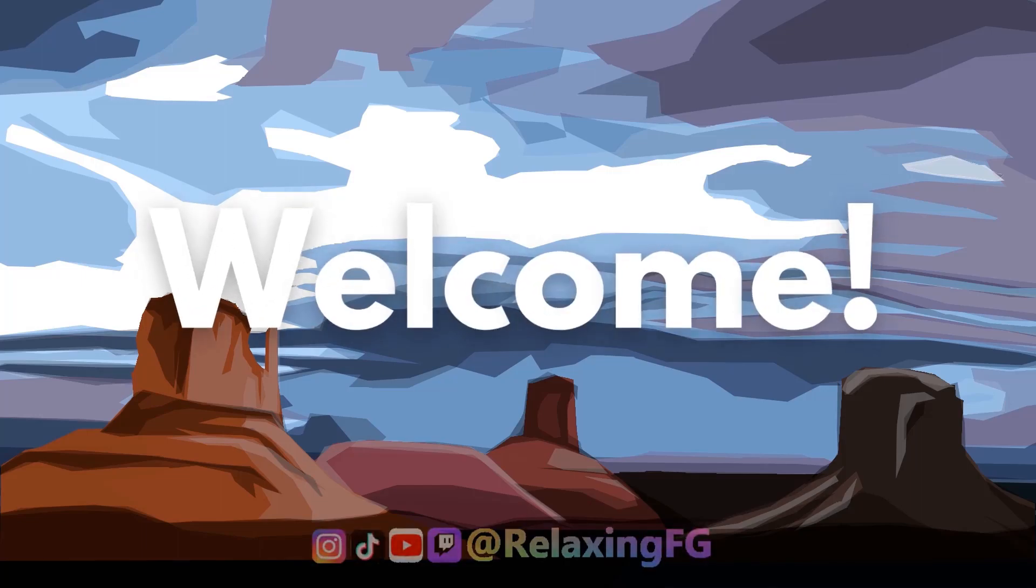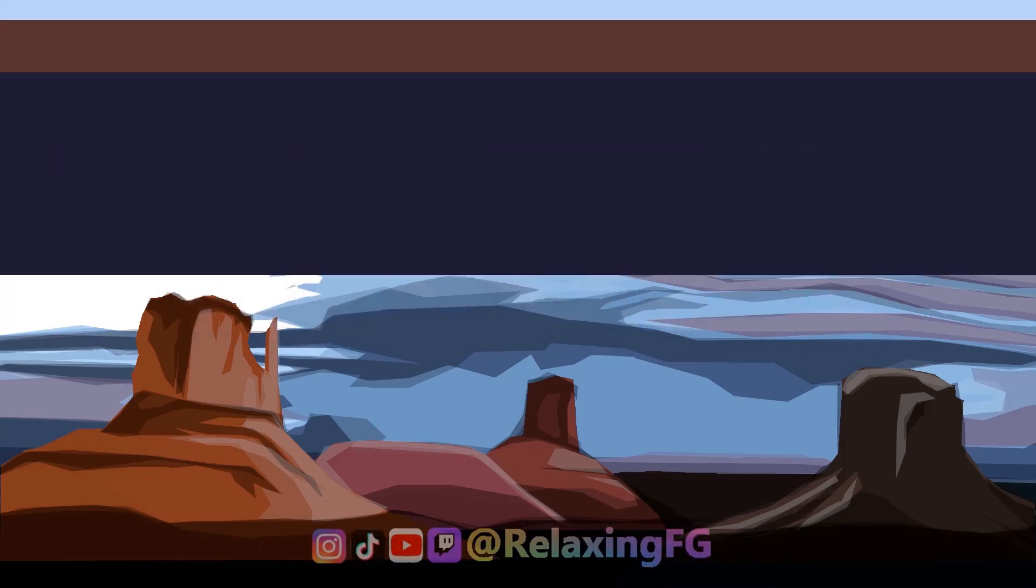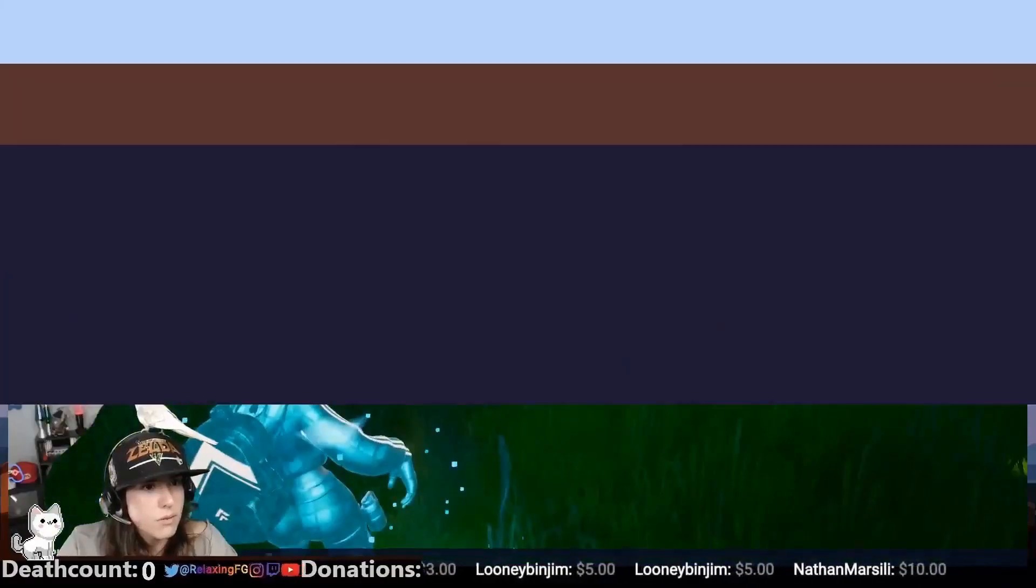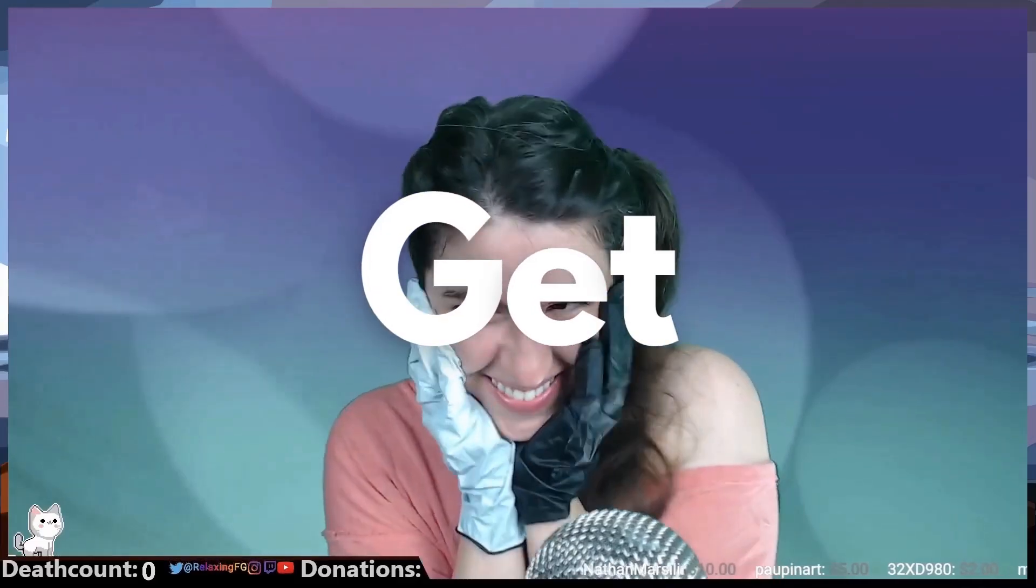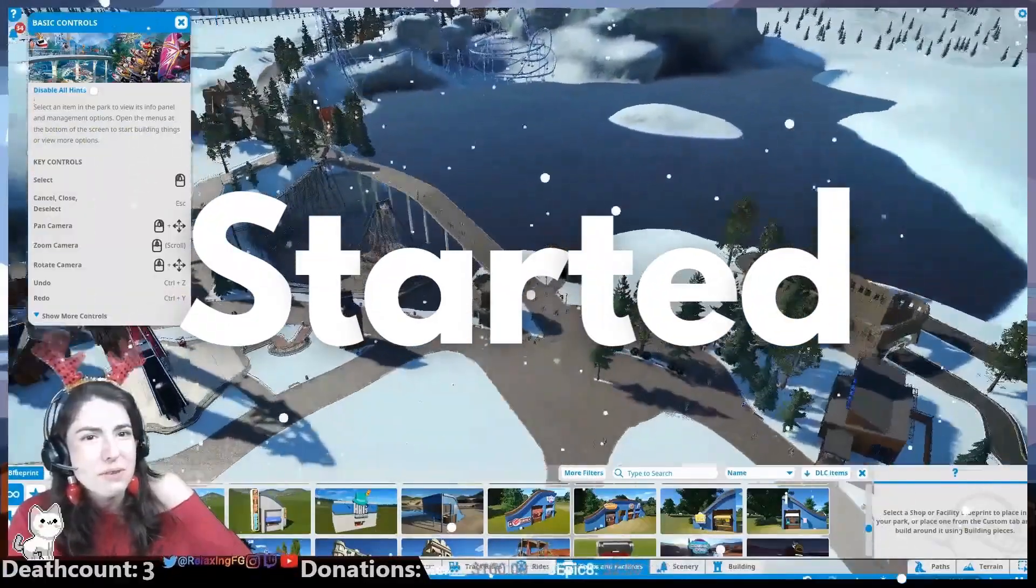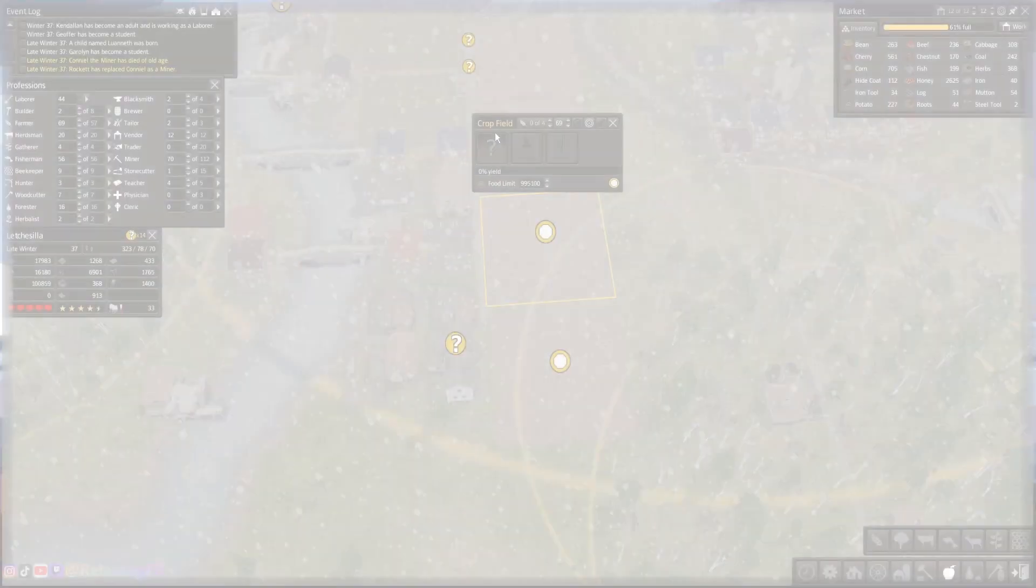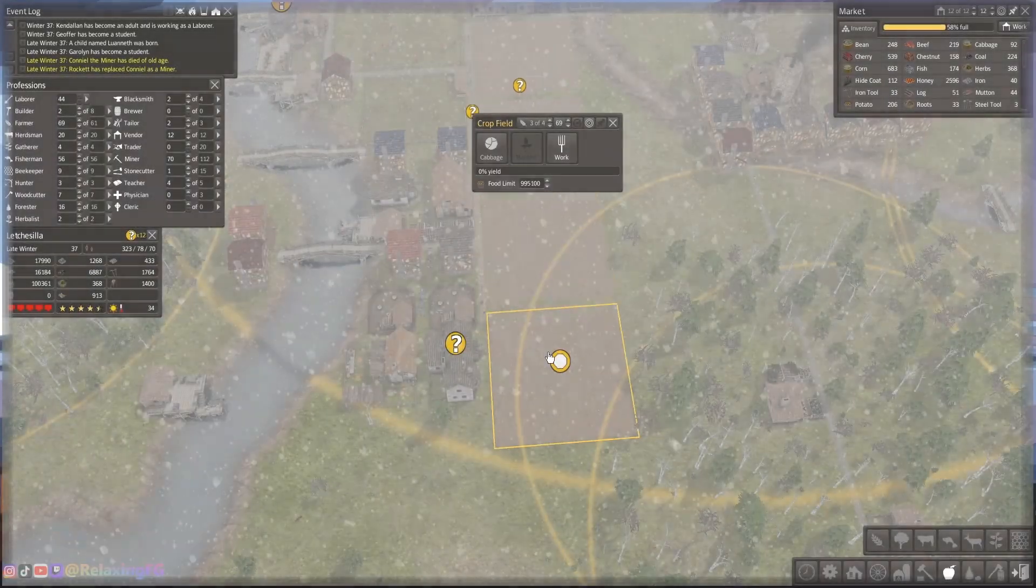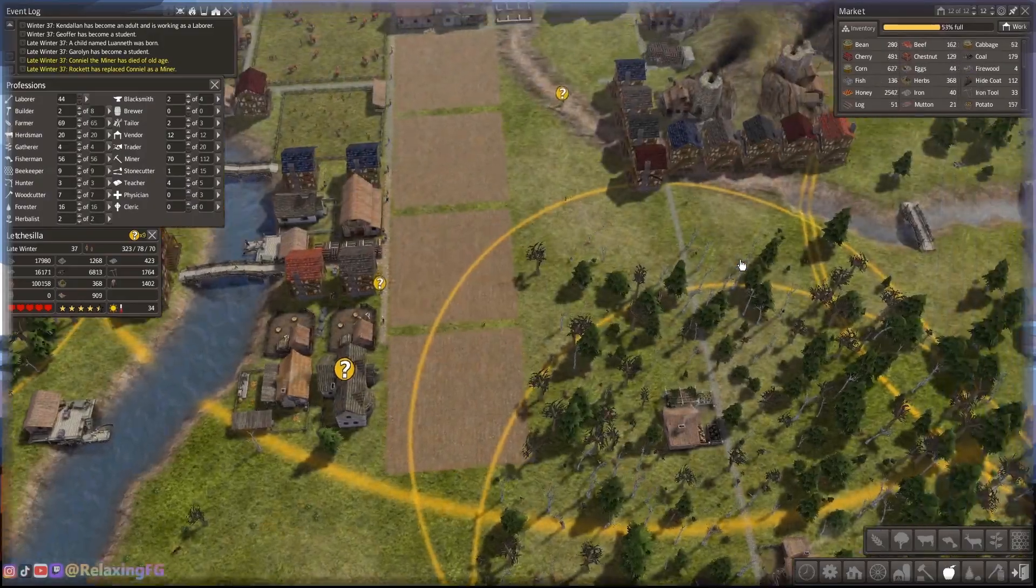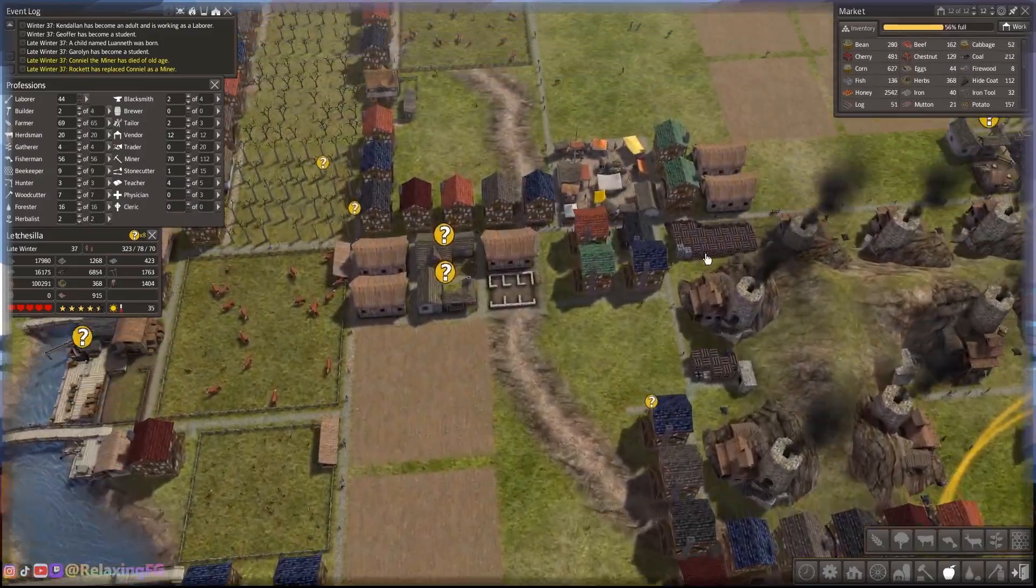Welcome back. Let's get started. And then what's going to be over here again? I'm relaxing FG. Thanks for joining me for another Banished video.